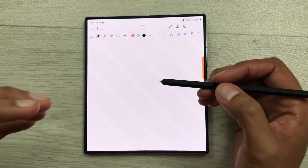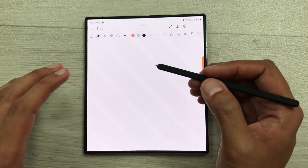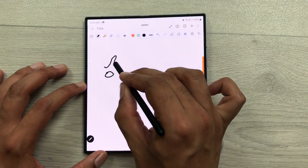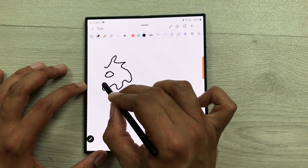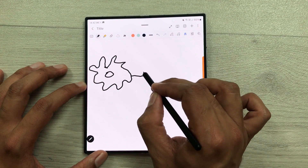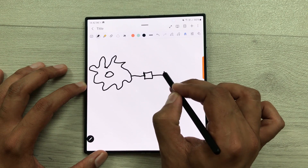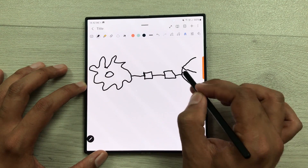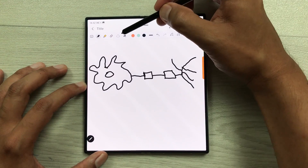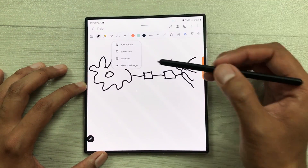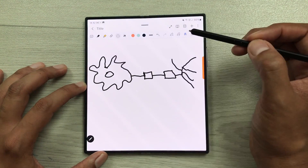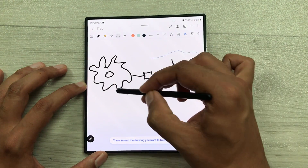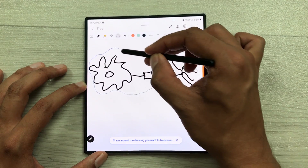The next tip is about sketch to image option inside Samsung Notes. For example, I will just draw this random sketch inside my Samsung Notes using my S Pen. And then I want to convert this sketch into an AI image. I will use this note assist tool and then from here I will select sketch to image. And then I will trace around this sketch using my S Pen.